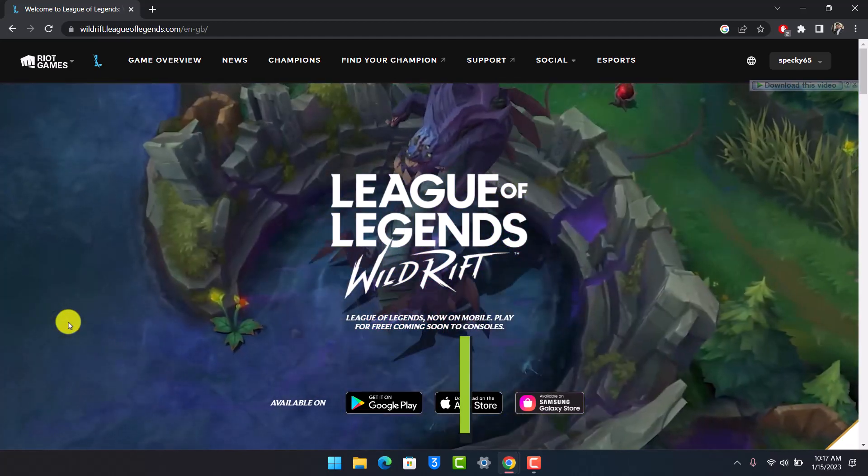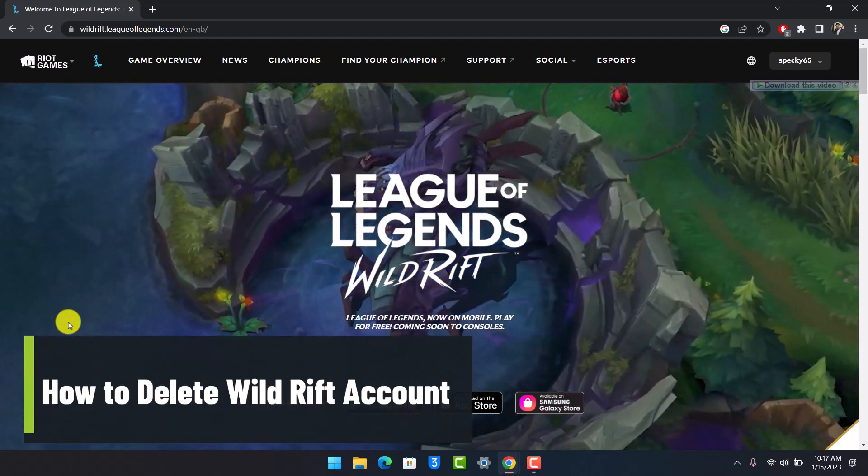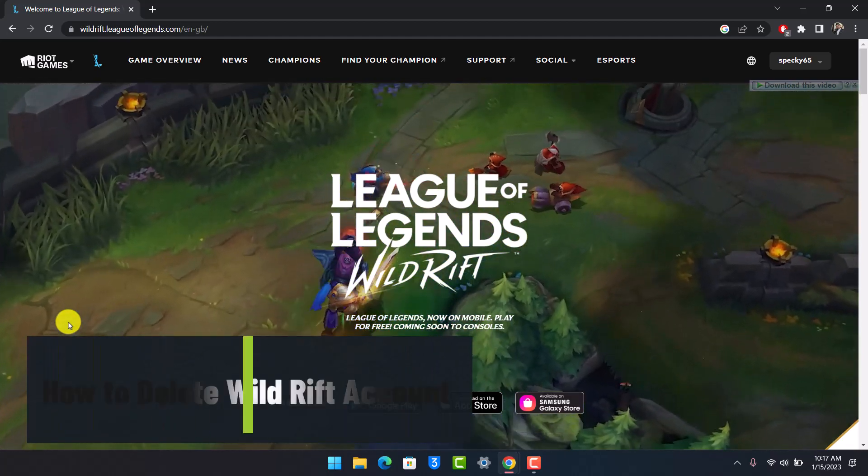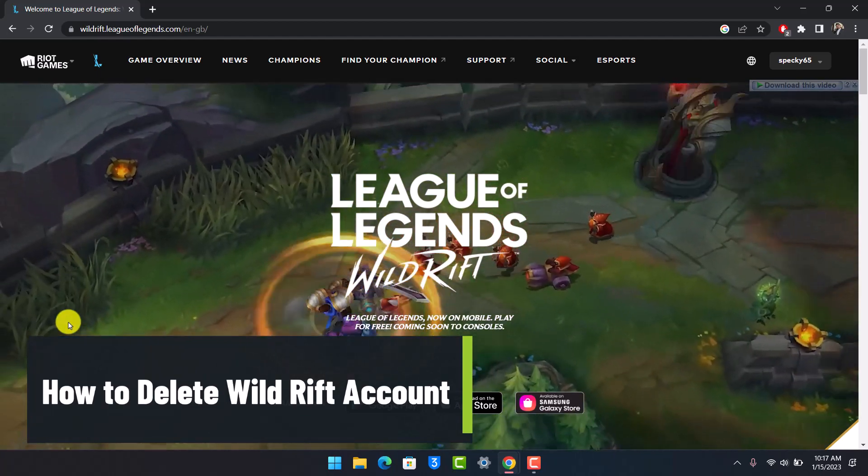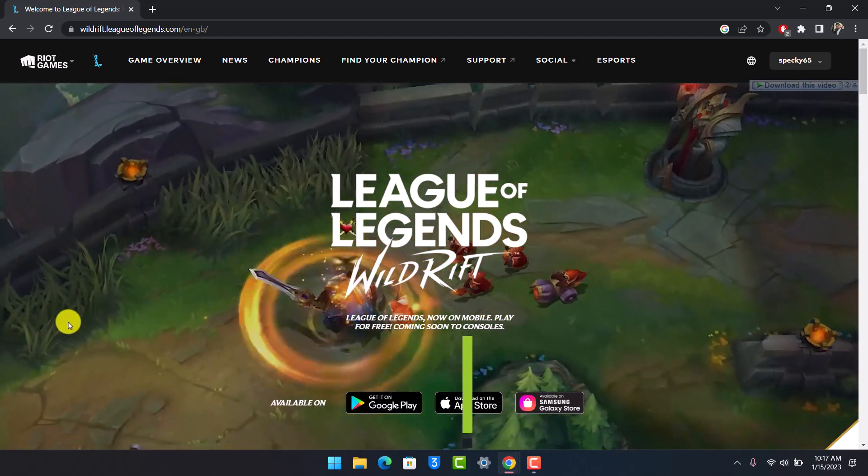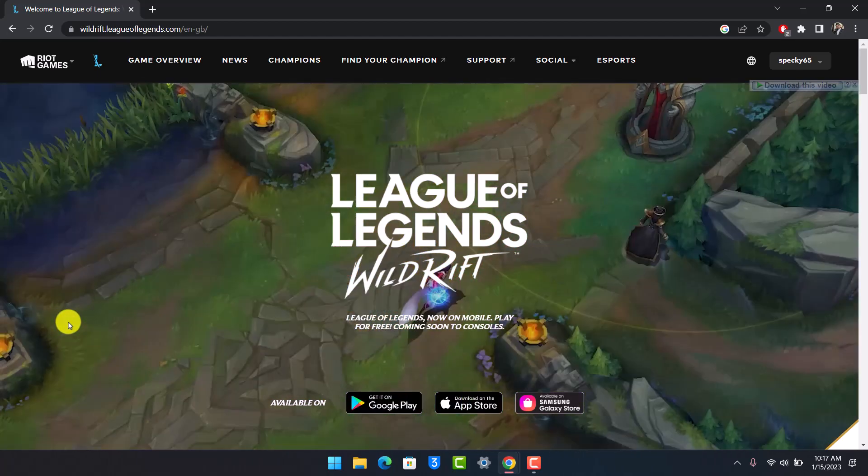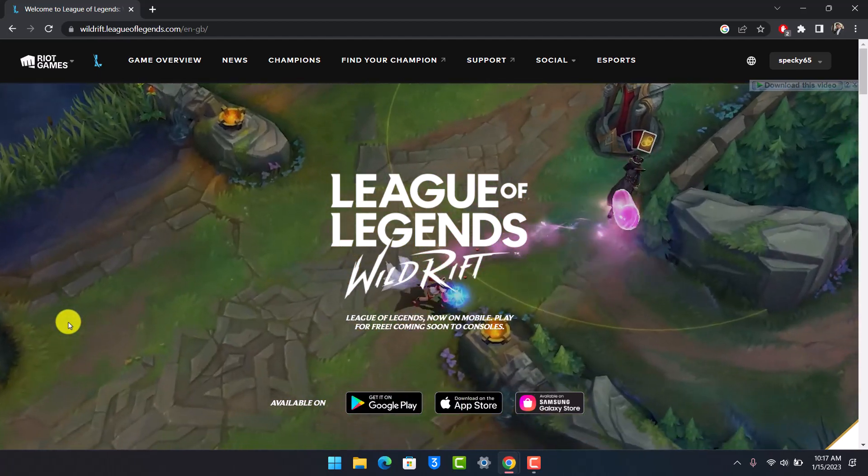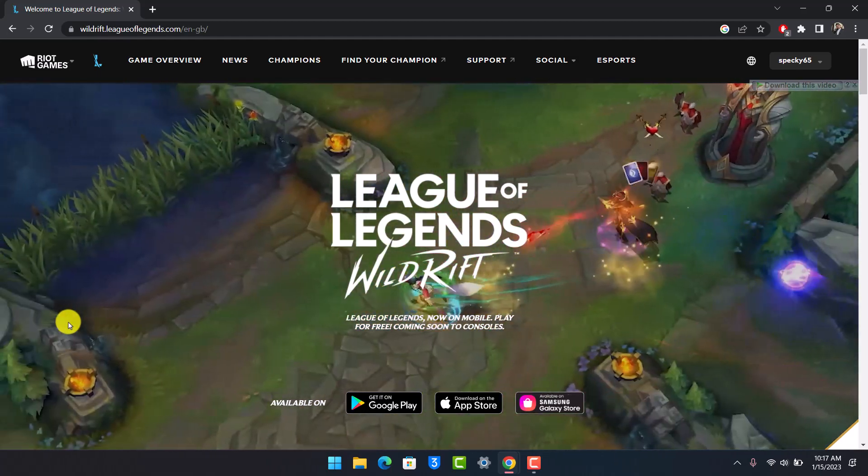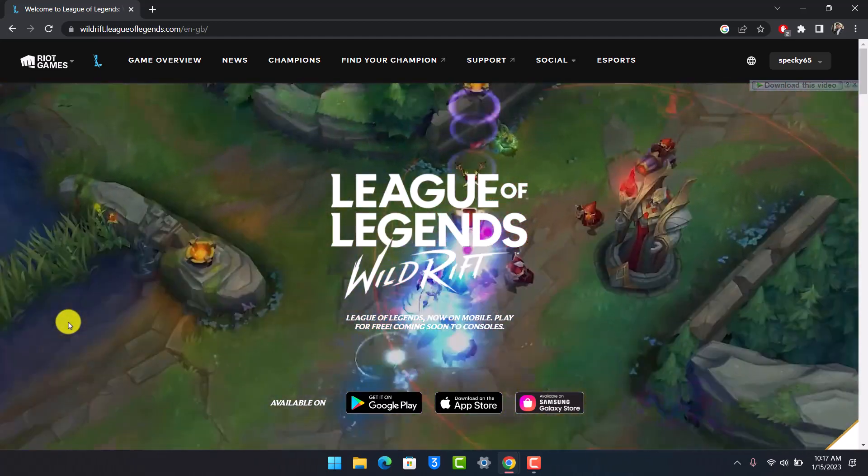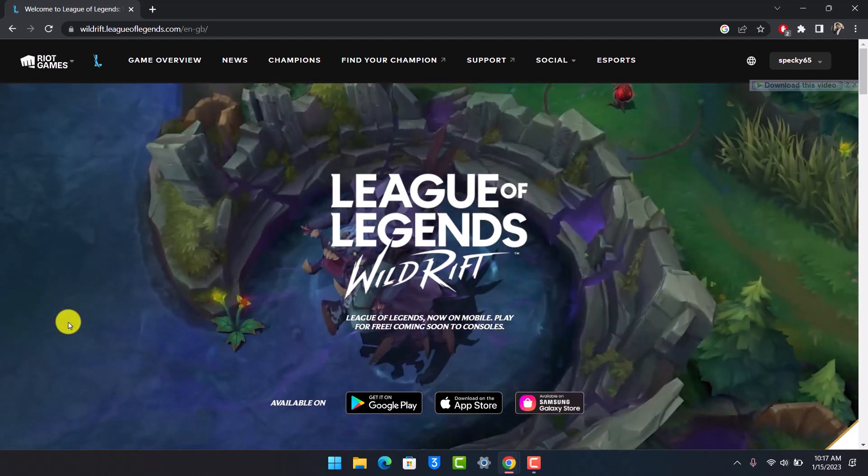How to delete your Wild Rift or League of Legends account. Hey everyone, welcome back to our channel App Guy. In this video I'll show you how you can delete your Wild Rift, or in short, your League of Legends account. So you want to make sure to watch the video till the end in order to delete your Wild Rift account.